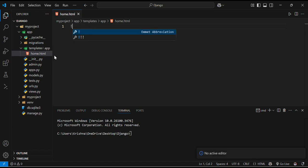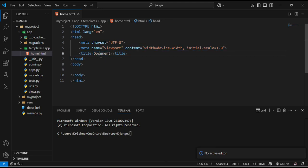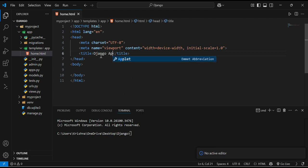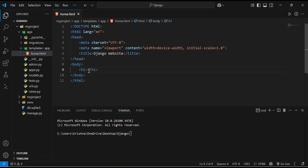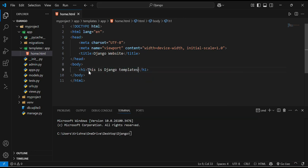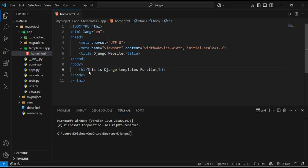And in this we will add some content. Like here I will add Django app or we can say Django website. Here I will add my heading which includes this is Django templates functionality testing.